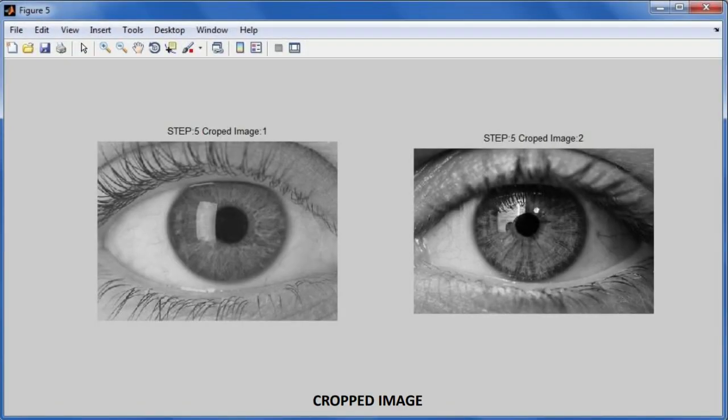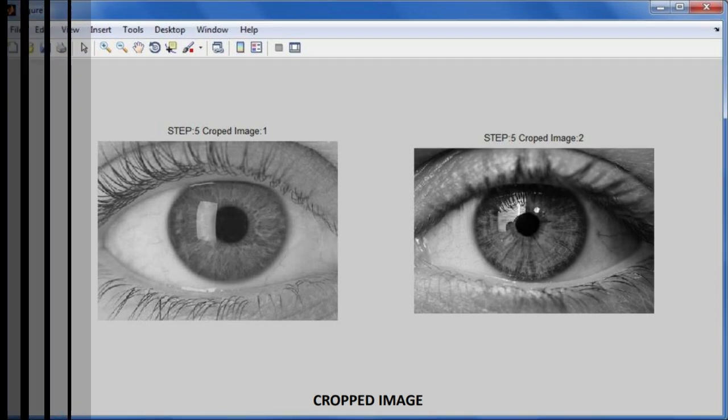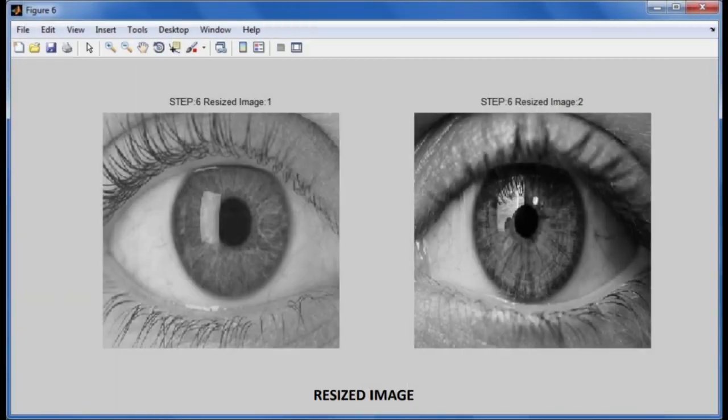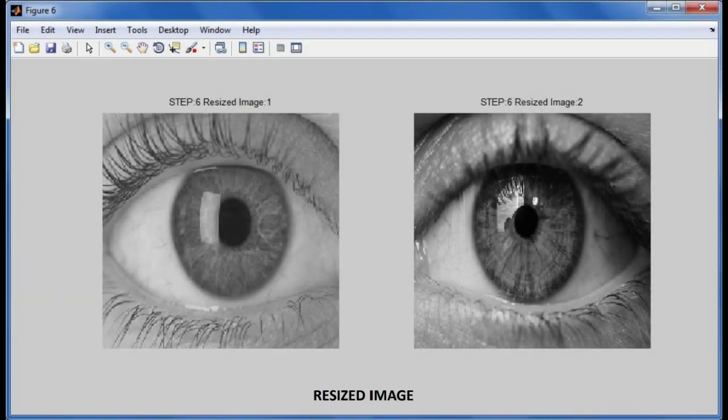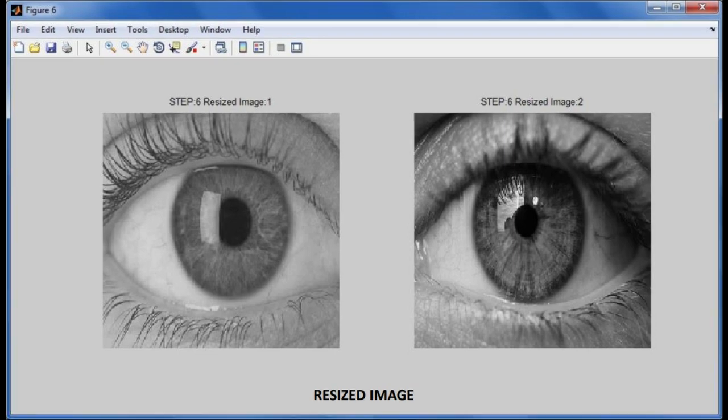After that, gamma correction and hysteresis thresholding are applied to the image. The Hough transform for circle detection is applied to the resulting image, yielding nothing but the iris outer boundary.